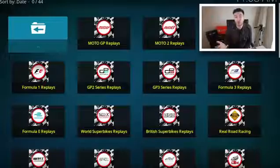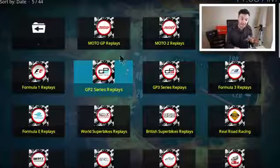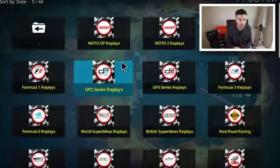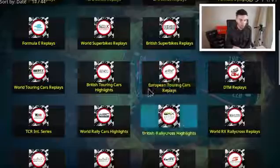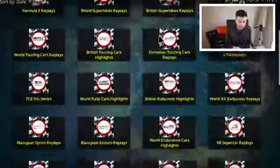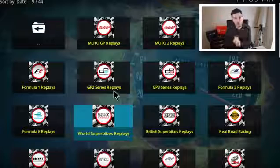The second add-on — I was actually asked by the developer to review it. A lot of people do ask me for motorsports content, and there's loads of stuff in here. In the repo this comes with, it's a brilliant repository for lots of different sports. Within the add-on you've got MotoGP replays, Formula One, World Superbike replays, European Touring Cars, British Touring Cars, World Touring Cars, World Rally Cars, British Rally Cross, Speedway — loads of different motor content. So if you're a racing fan, there's lots of different content in here for you.